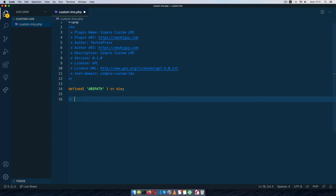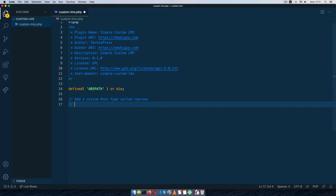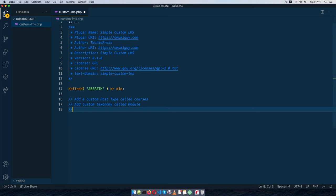The first thing I'm going to do is add a custom post type for courses. Inside that I'll add a custom taxonomy called 'module', and then within the individual posts we'll also create the different lessons.